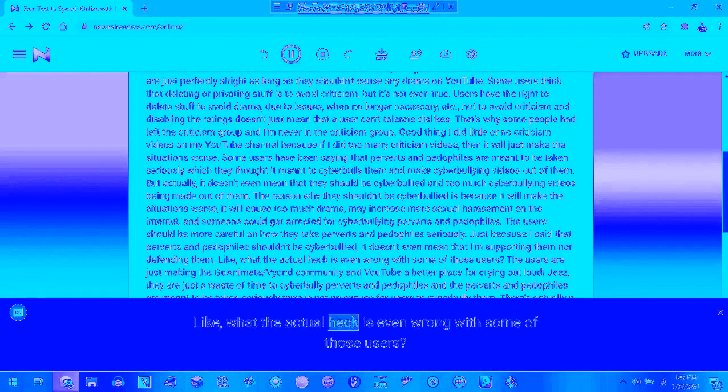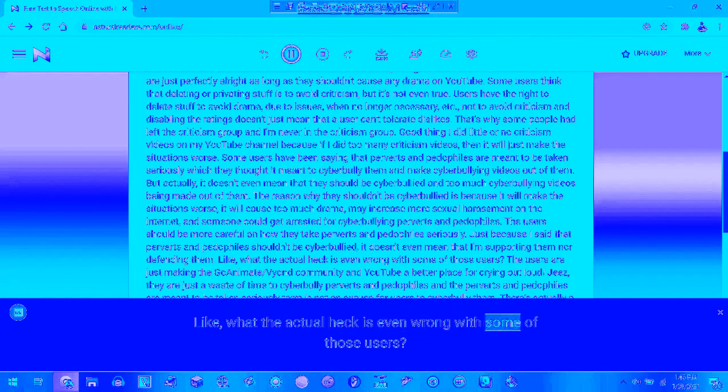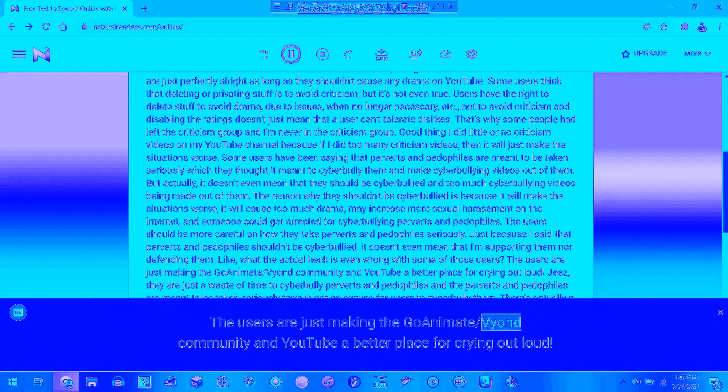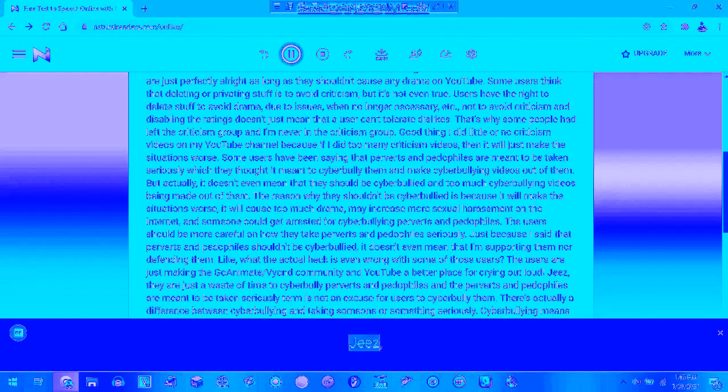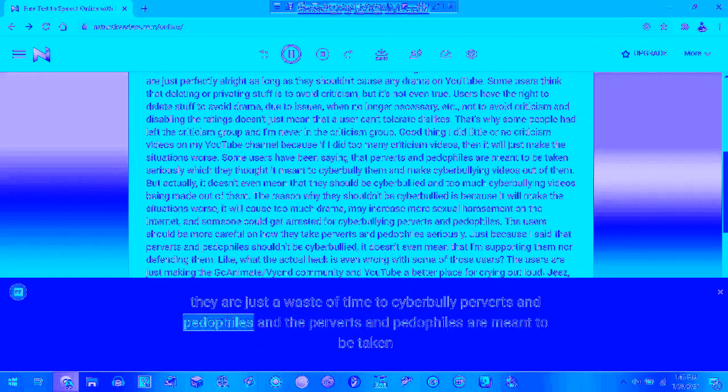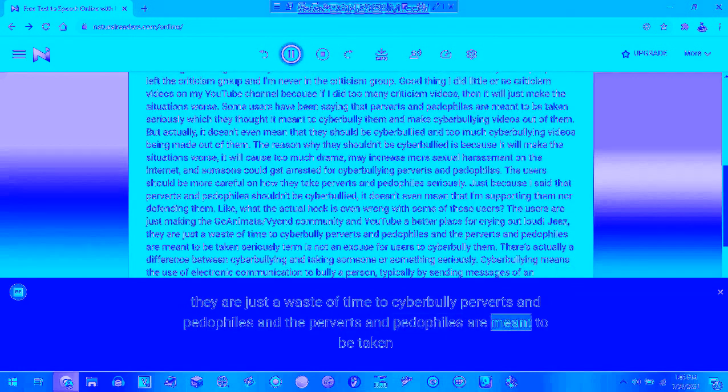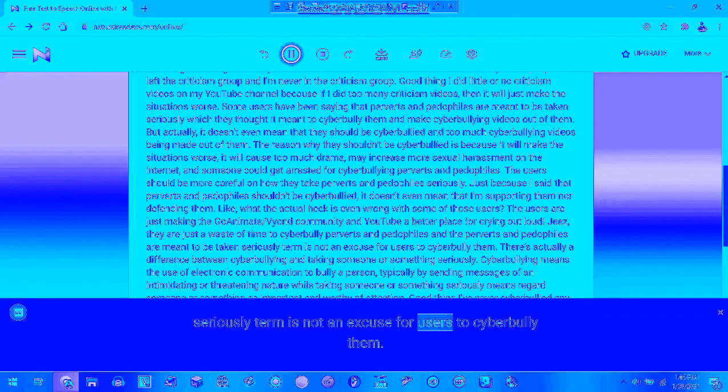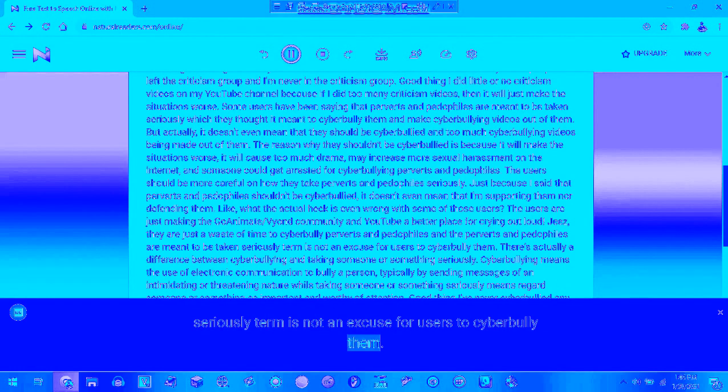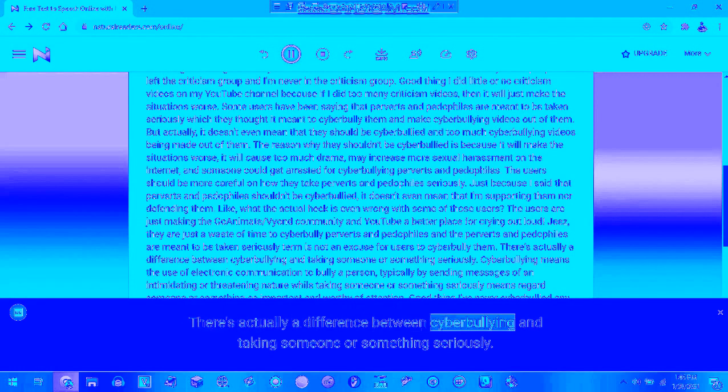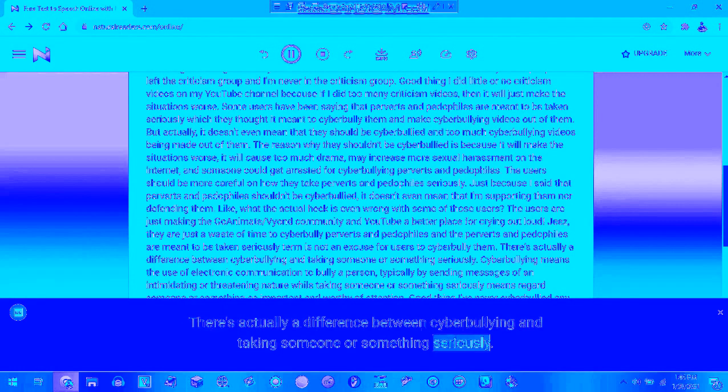But what the actual heck is even wrong with some of those users? The users are just making the GoAnimate community and YouTube a terrible place for a variety of reasons. It's just a waste of time to cyberbully perverts and pedophiles that are meant to be taken seriously, and taking them seriously is not an excuse for users to cyberbully them. There is actually a difference between cyberbullying and taking someone or something seriously.